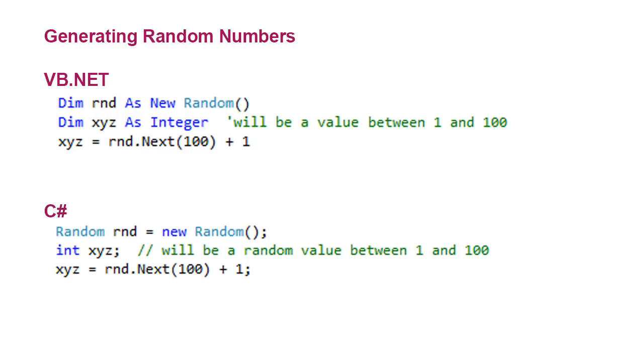I want a number between 1 and 100, so I'm going to add 1 to that. So from 0 to 99, we're going to move it up by 1, and now we're between 1 and 100.